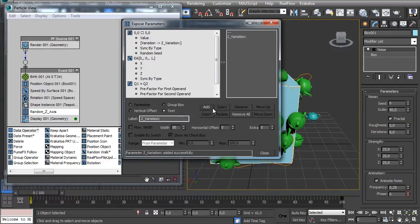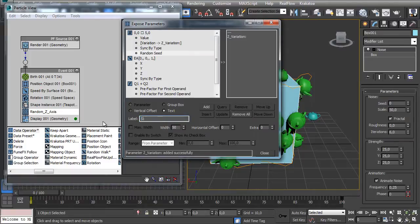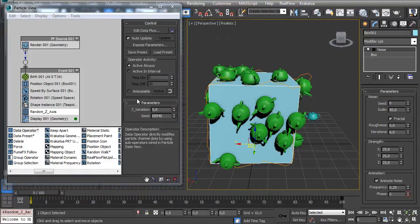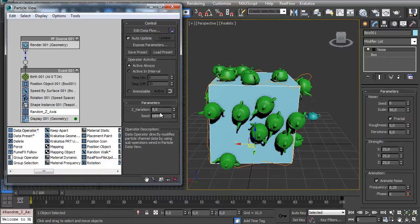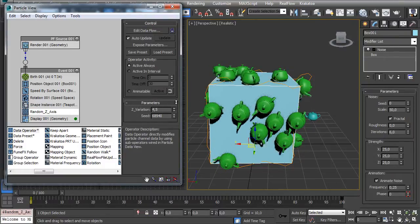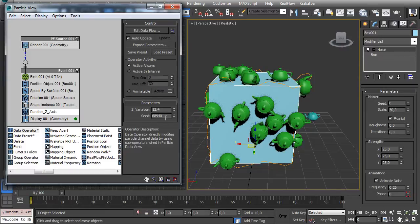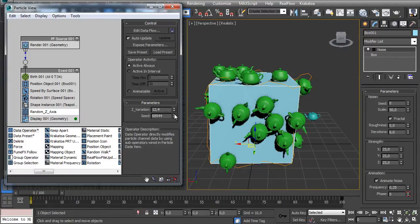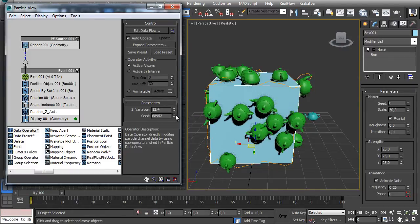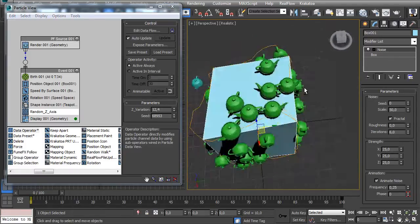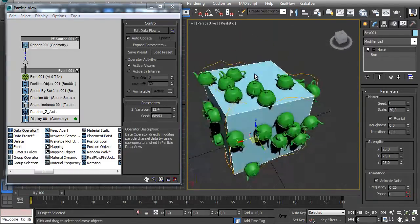Click on Add and we can even expose the Random Seed. Let's call it Seed and expose it as well. Now if you close it you have all those parameters here so you can change it. If you don't really like this position you can change the seed so it keeps a random Z orientation.